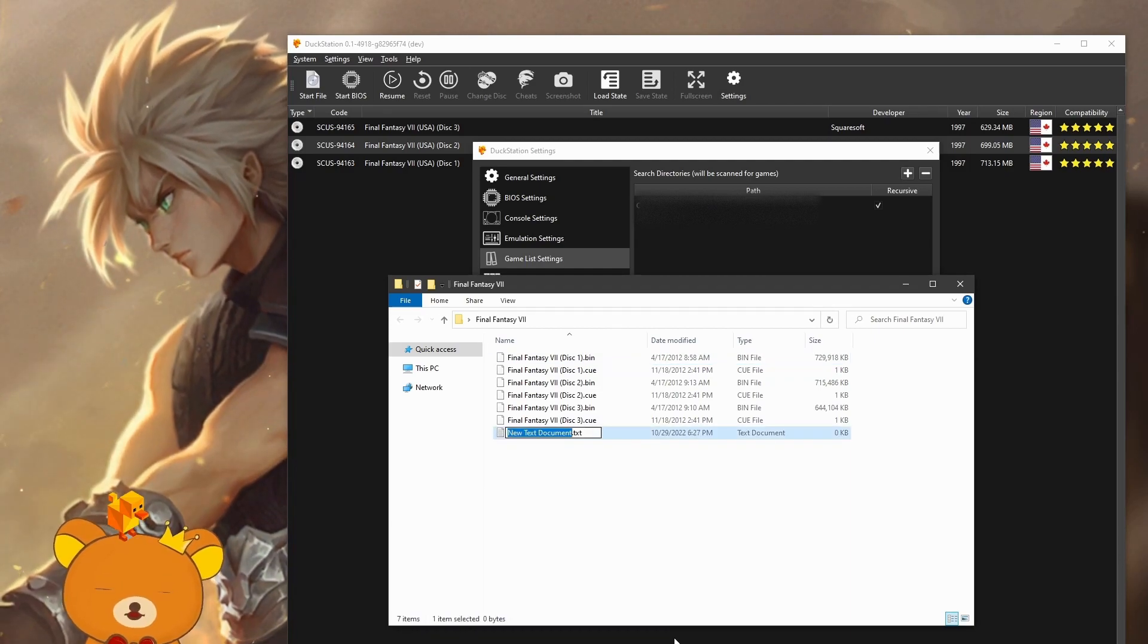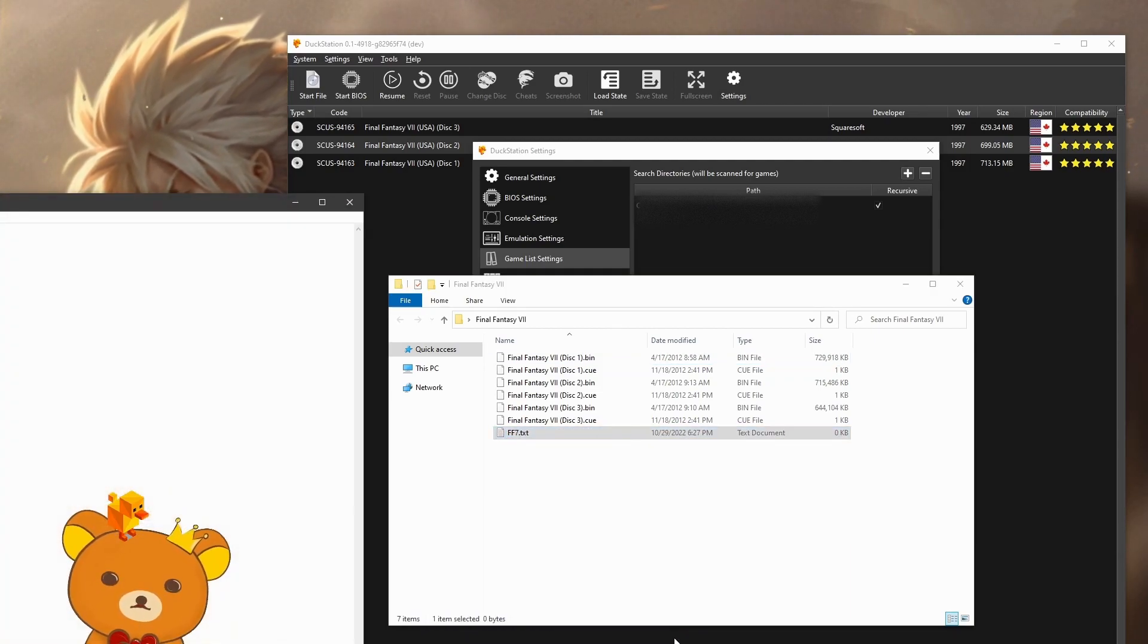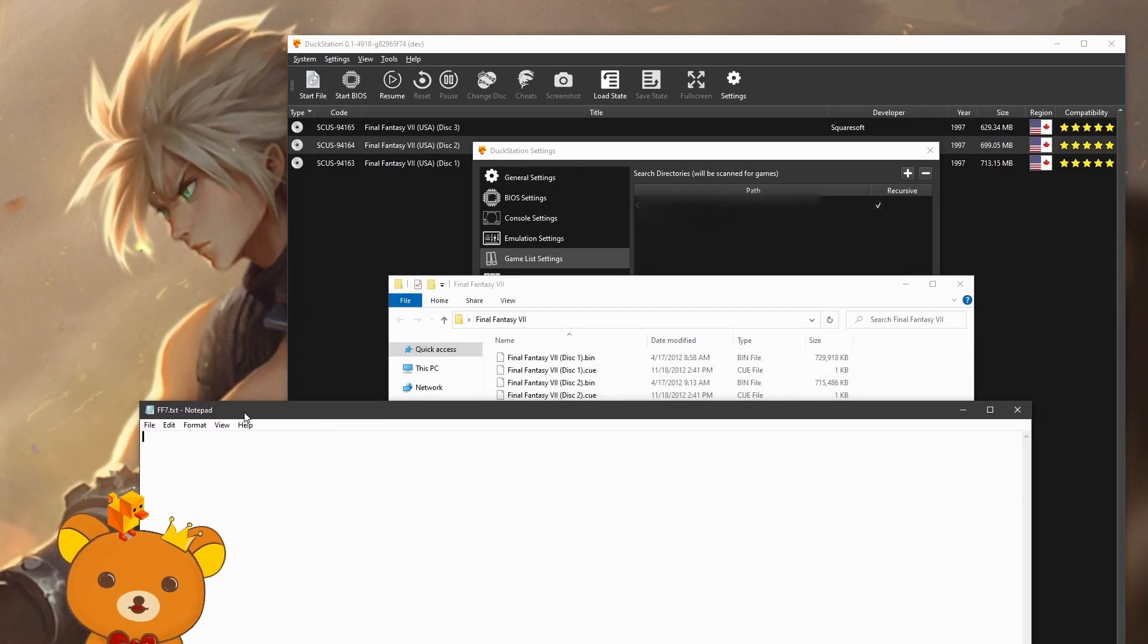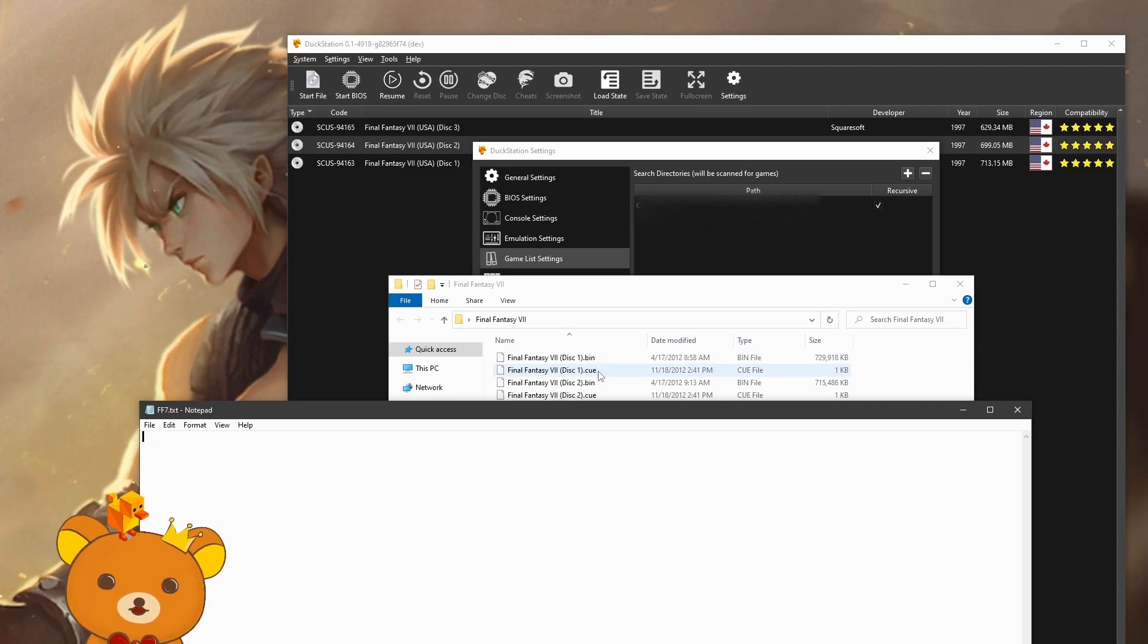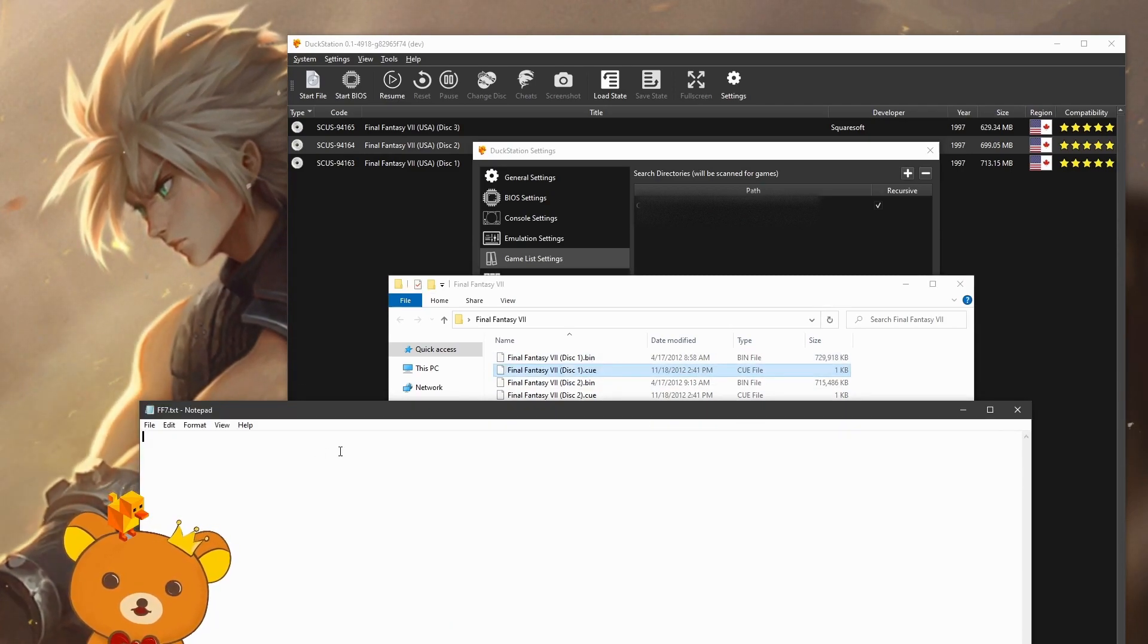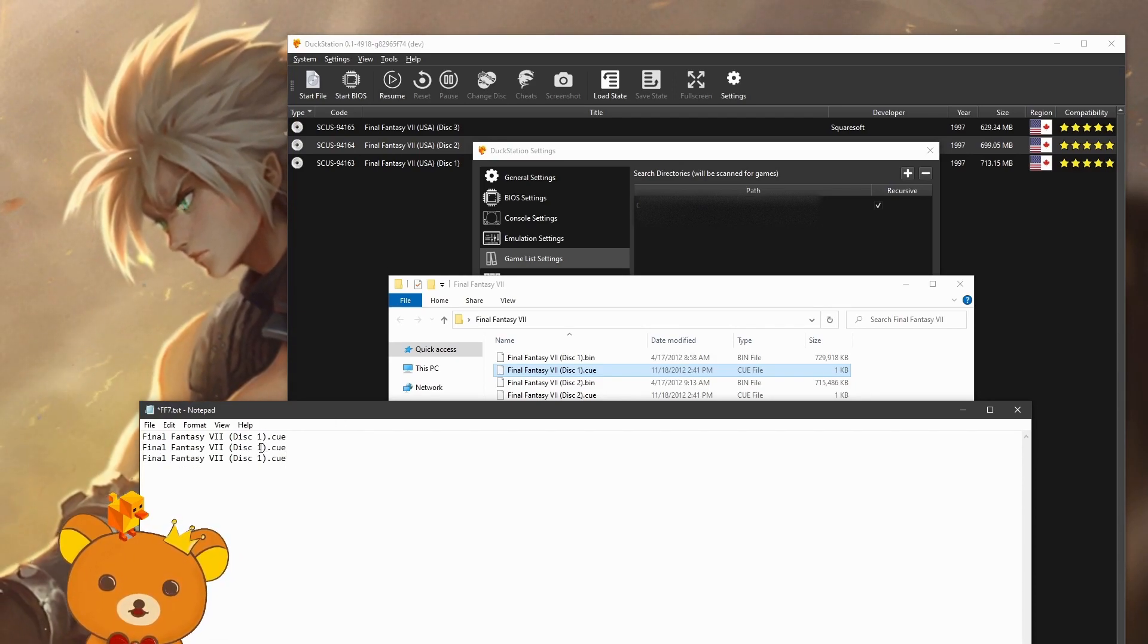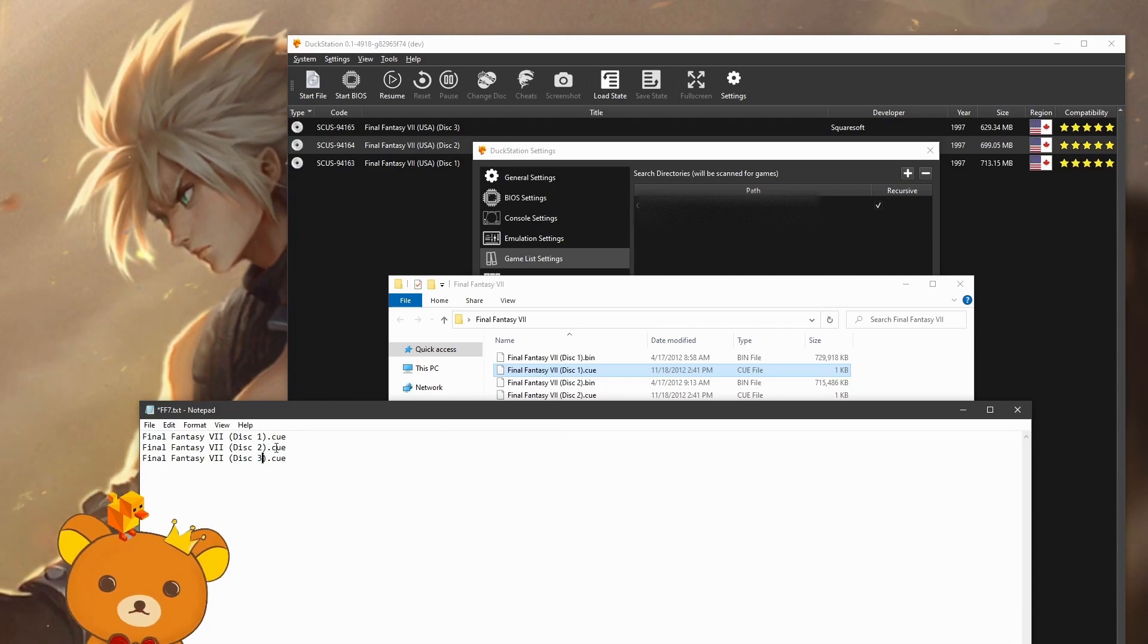Name it whatever you want. I'll just name it ff7. Open it up. Now enter the file name of the .cue file exactly as shown, so you can just copy and paste. And put these in order, so Final Fantasy Disk 1, Disk 2, and Disk 3.